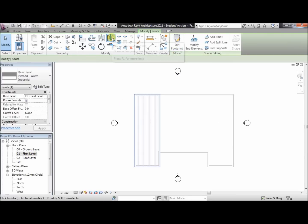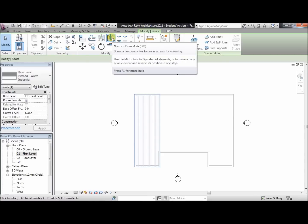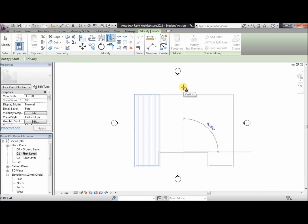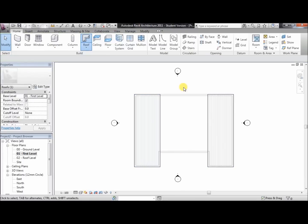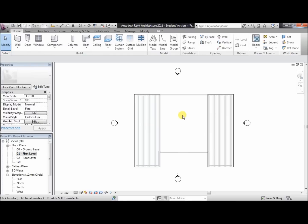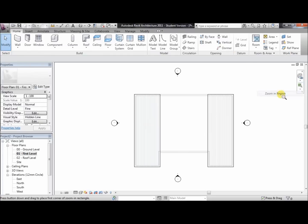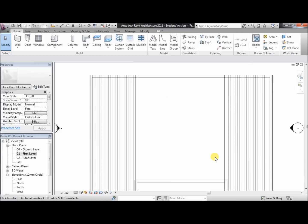Now we're going to mirror the roof. Click on the mirror draw axis icon. Make sure you've got the triangle — the triangle indicates a midpoint. Click there, then click anywhere, and we've mirrored the roof perfectly. Now we'll do the inside walls — the interior walls. To do that, we'll just zoom in a little bit more.